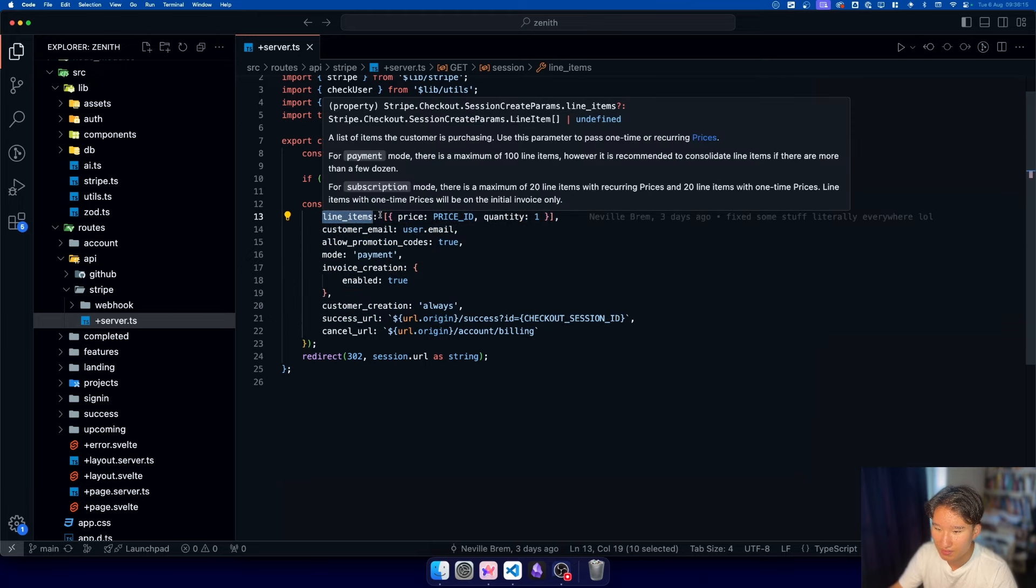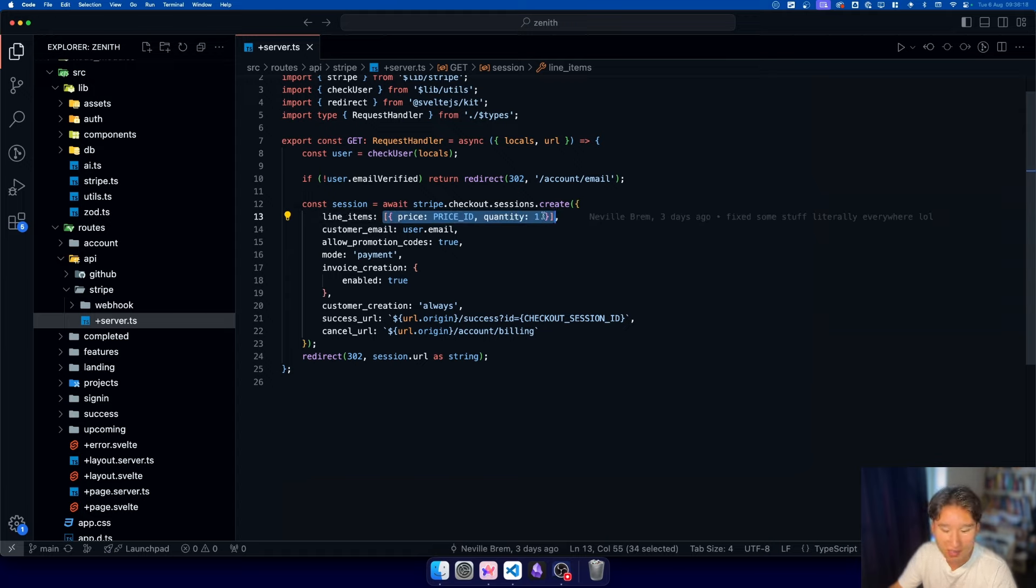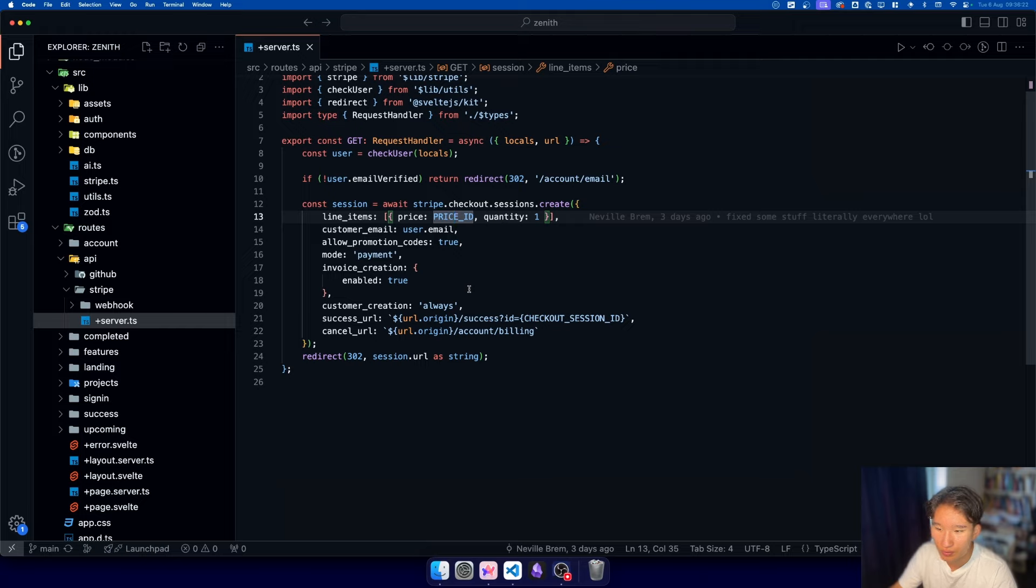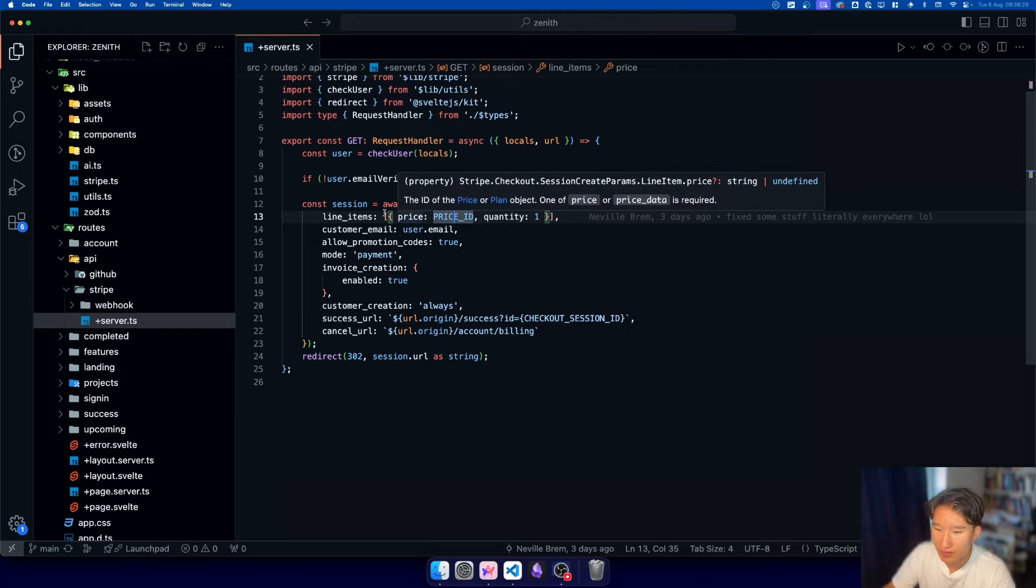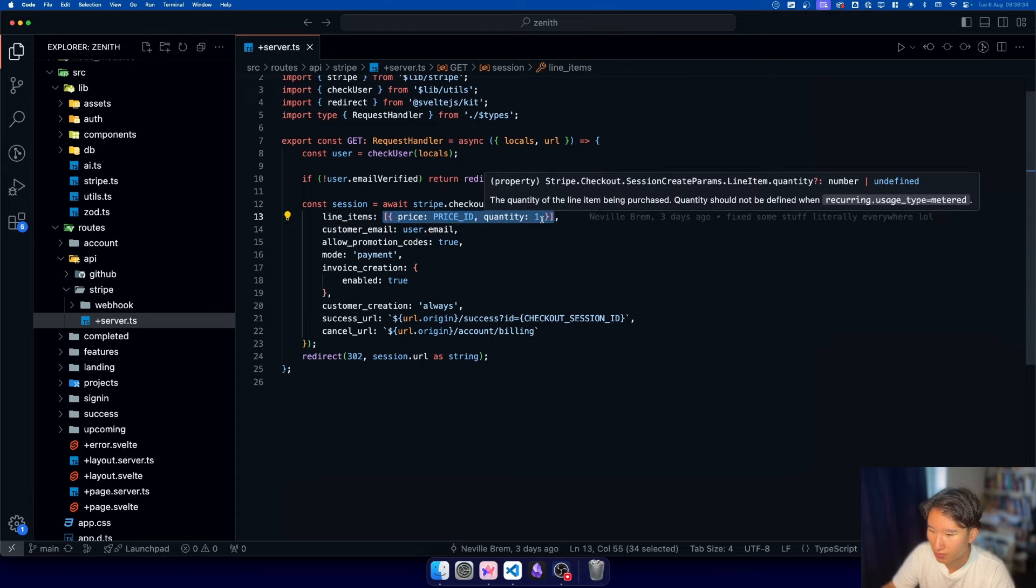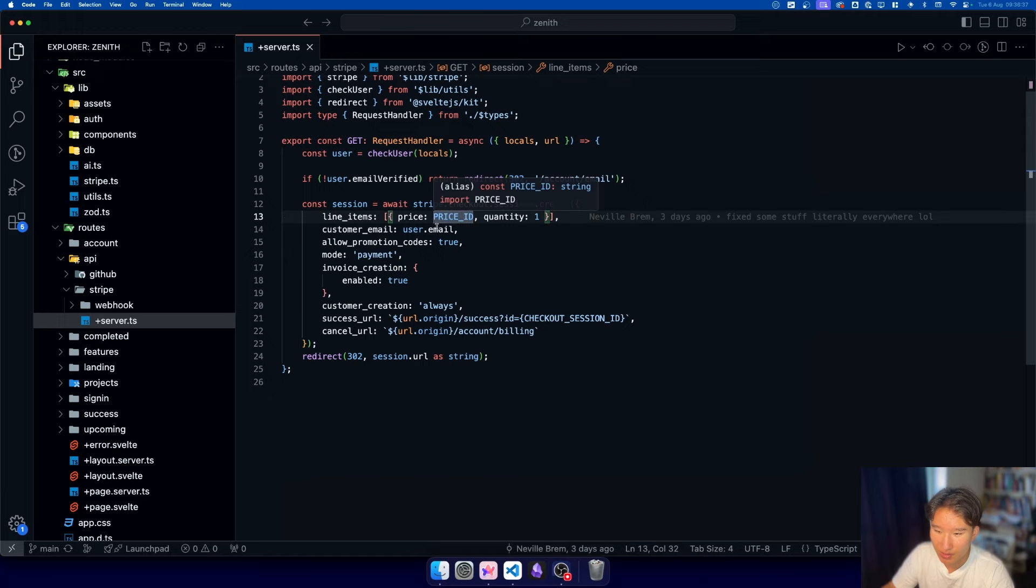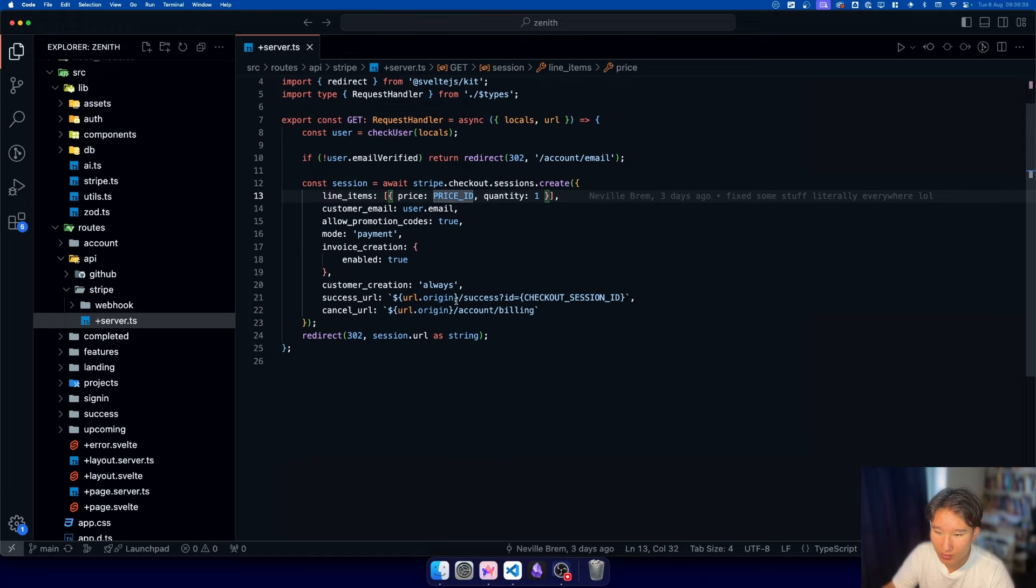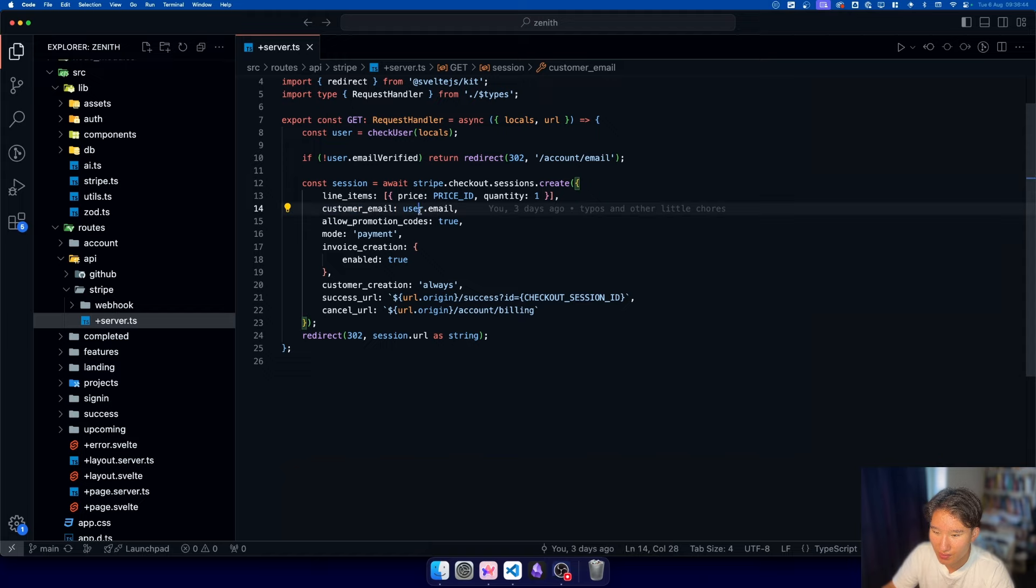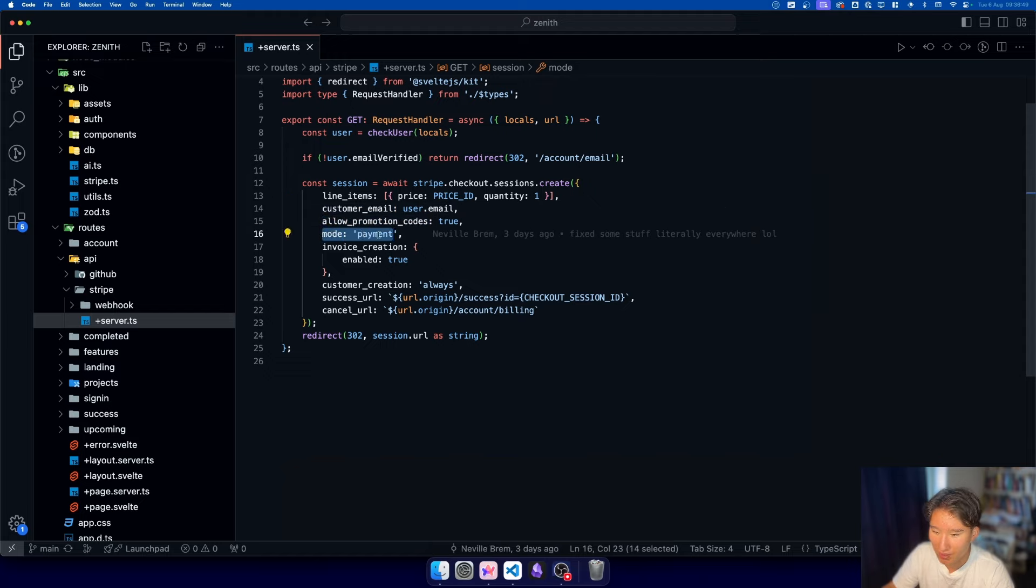So we pass in some line items, which are basically the checkout items we get. And we have this little price ID we imported from our environment variables. In an e-commerce store this would look a bit different, but I can just hard code a product in here since it is only one product on one quantity. Then we have customer email is user.email, allow promotion codes, and the mode is payment.